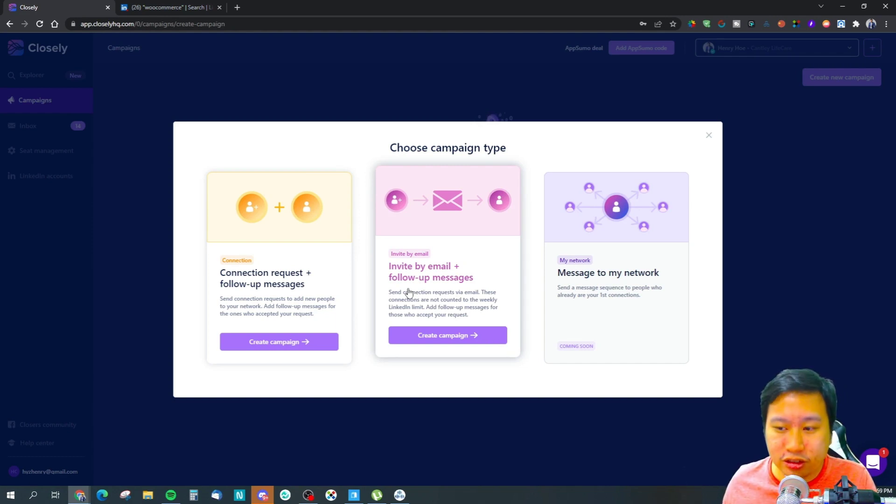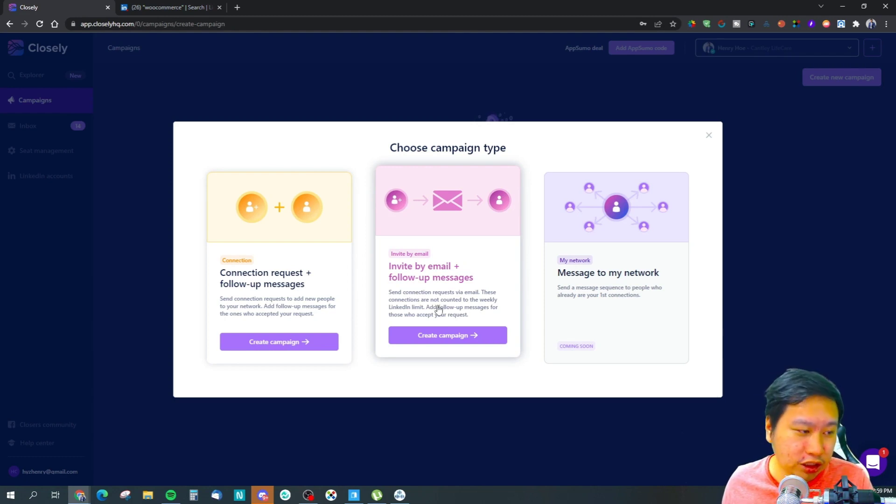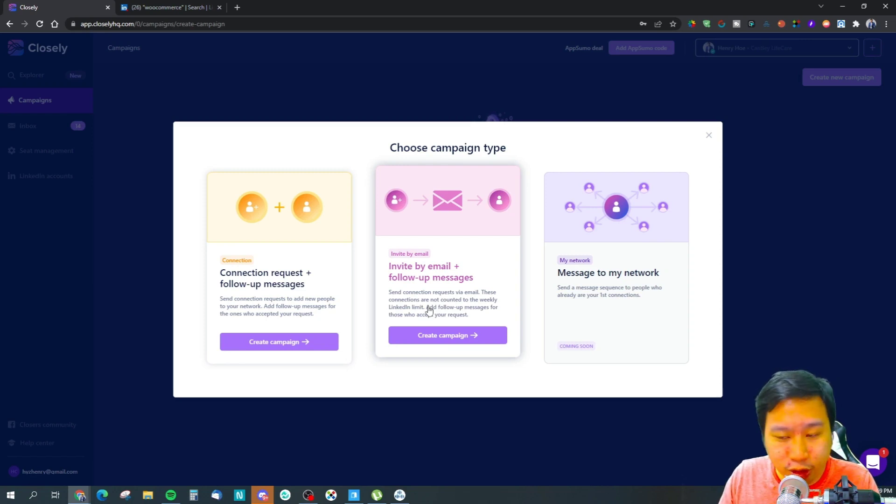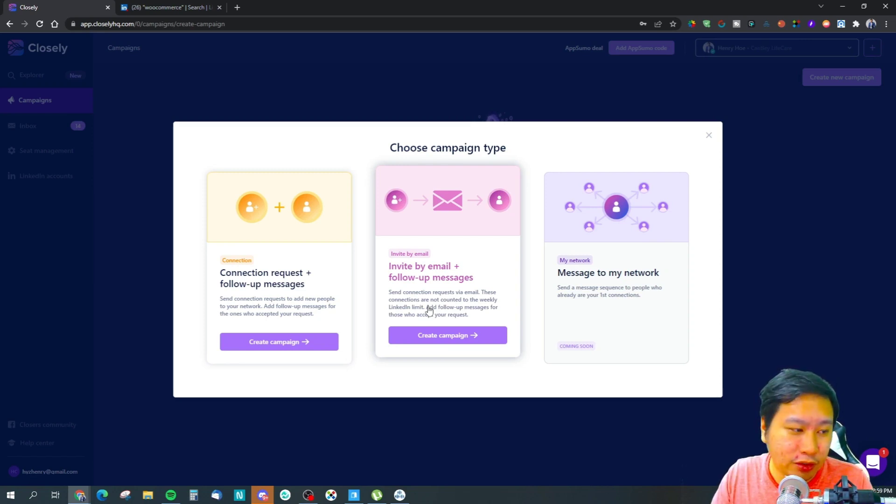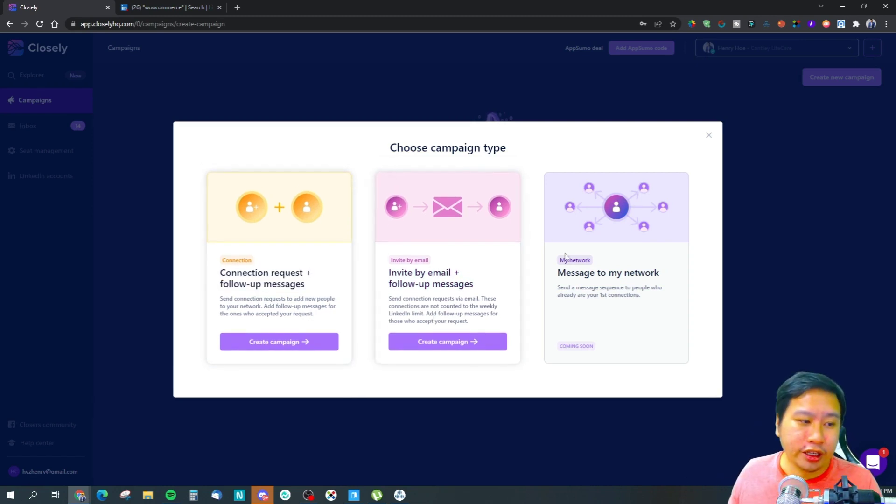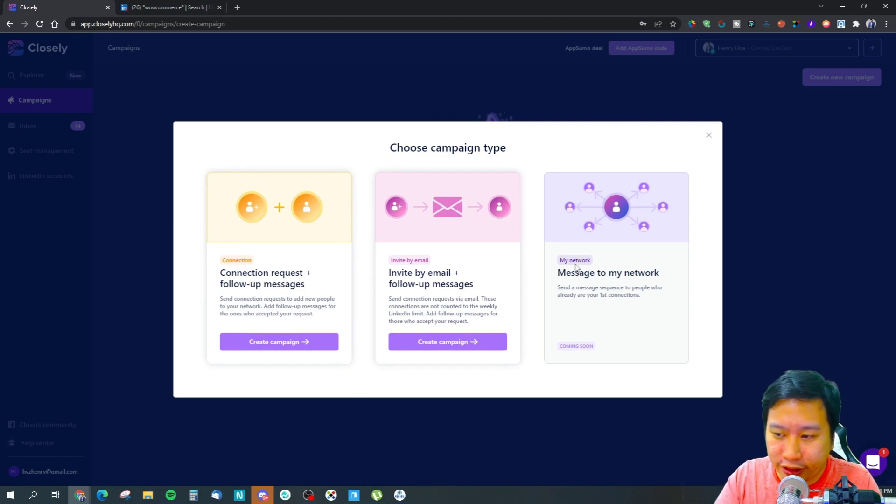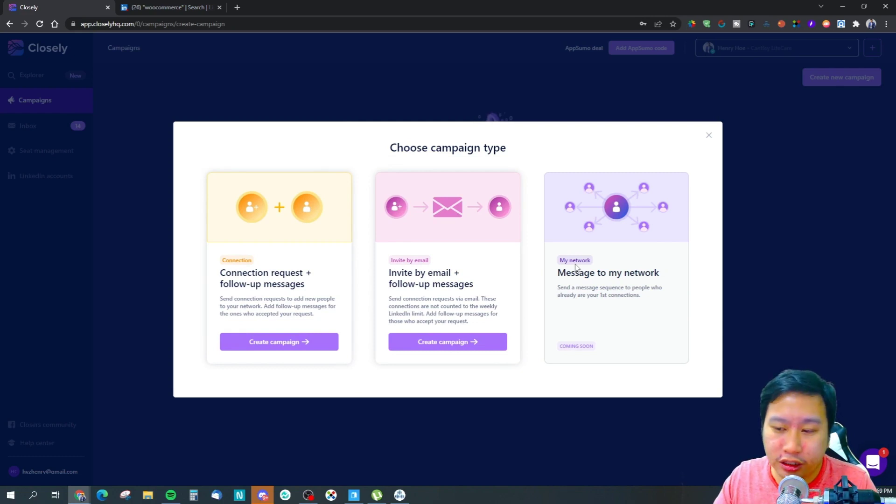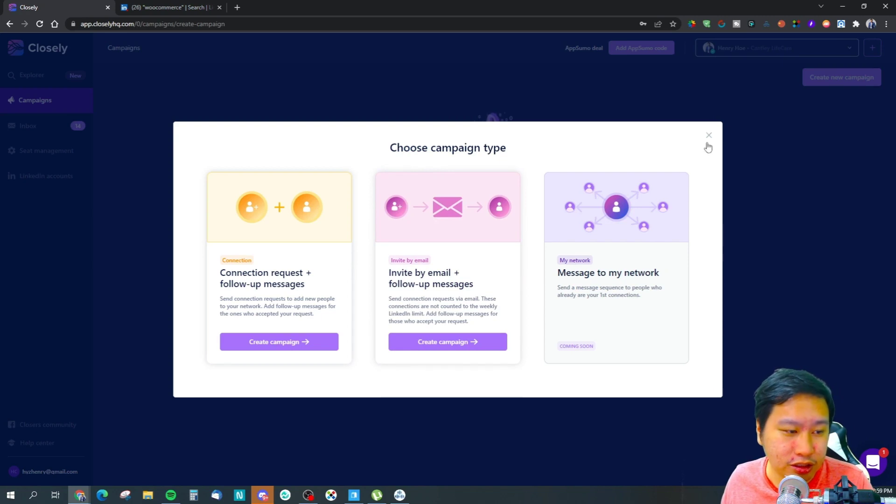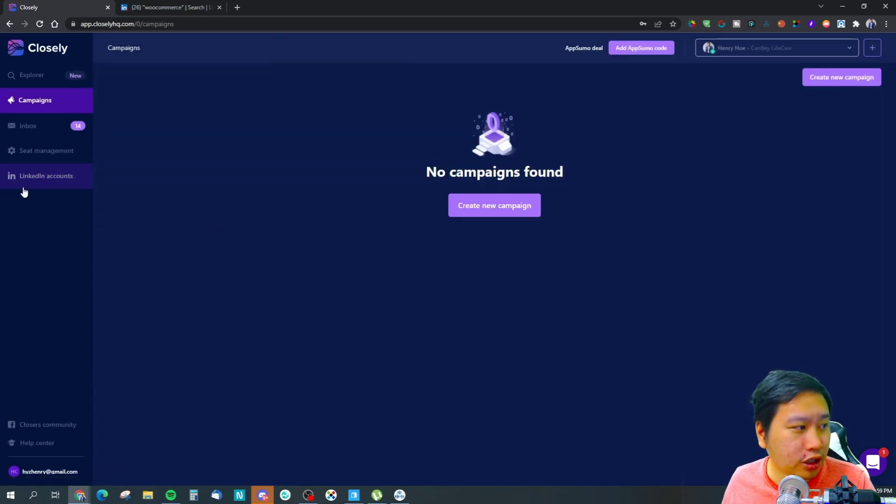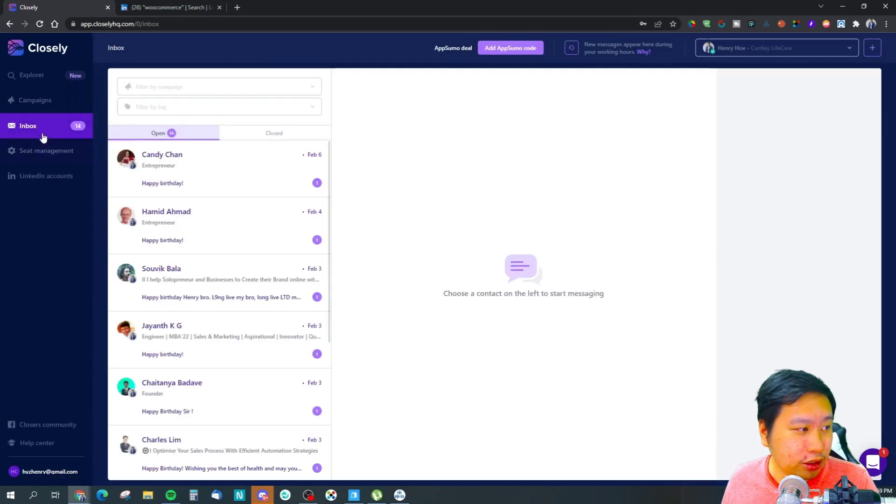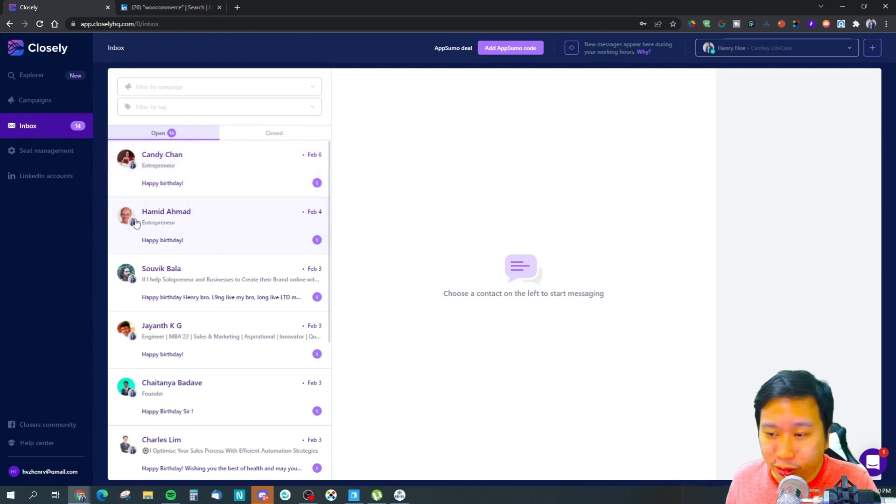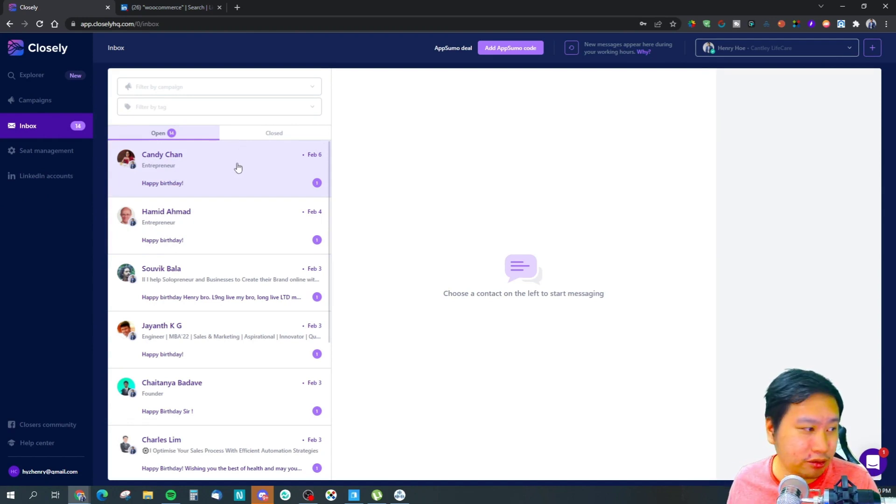So if you have people's emails, you can send a connection request via email as well. And then they do have another feature which is to send messages to people who are currently connected with you. This is like a campaign message. You can also manage your inbox, your LinkedIn inbox in here.